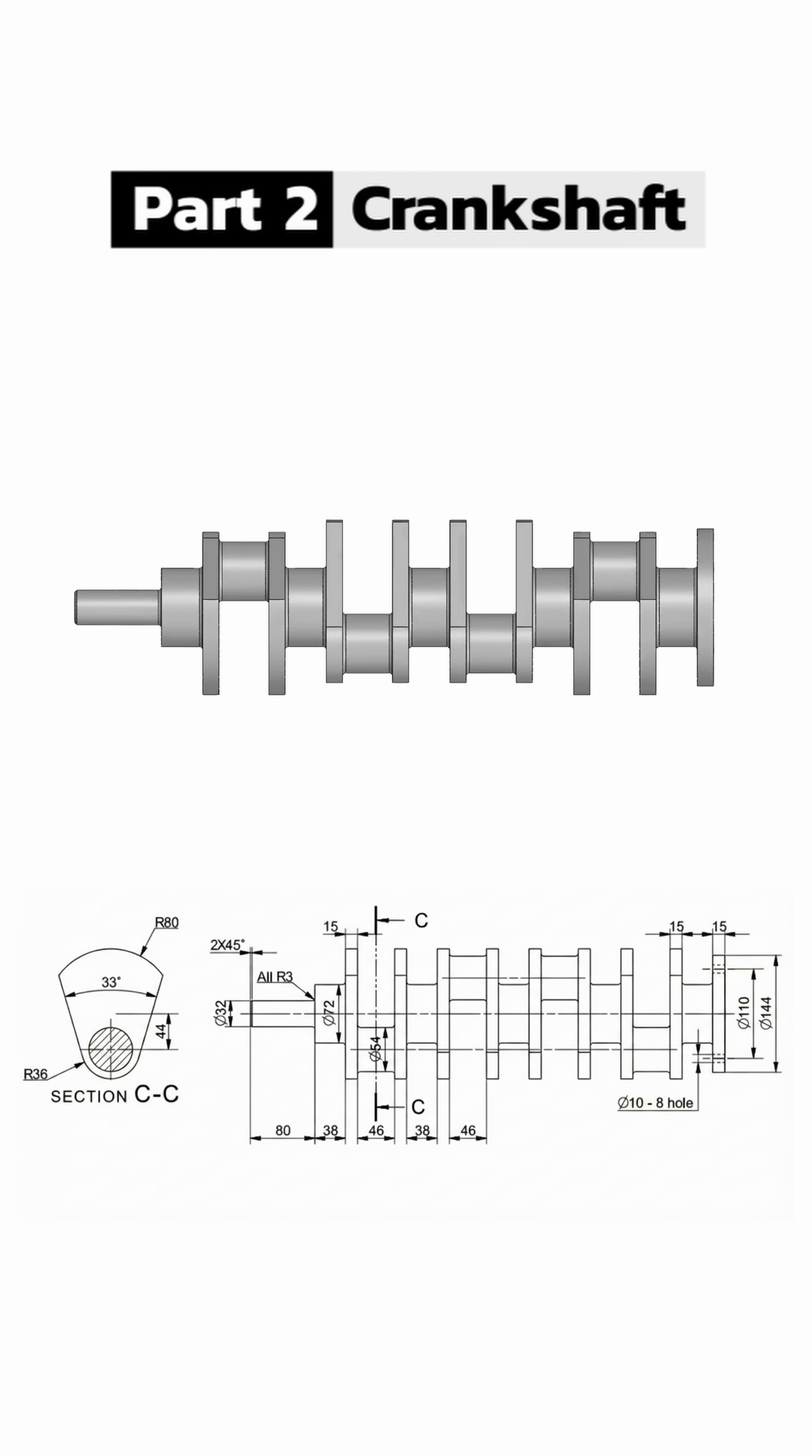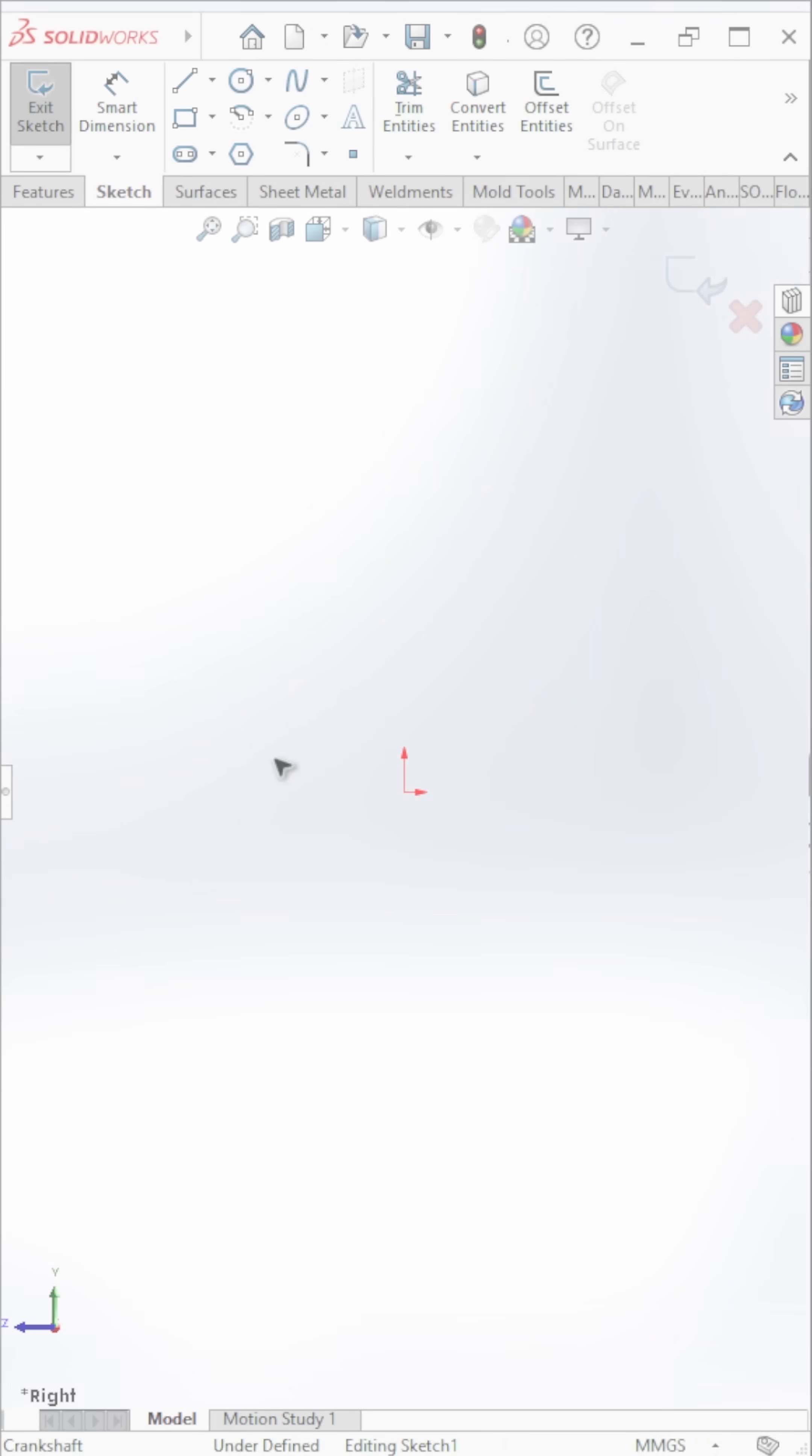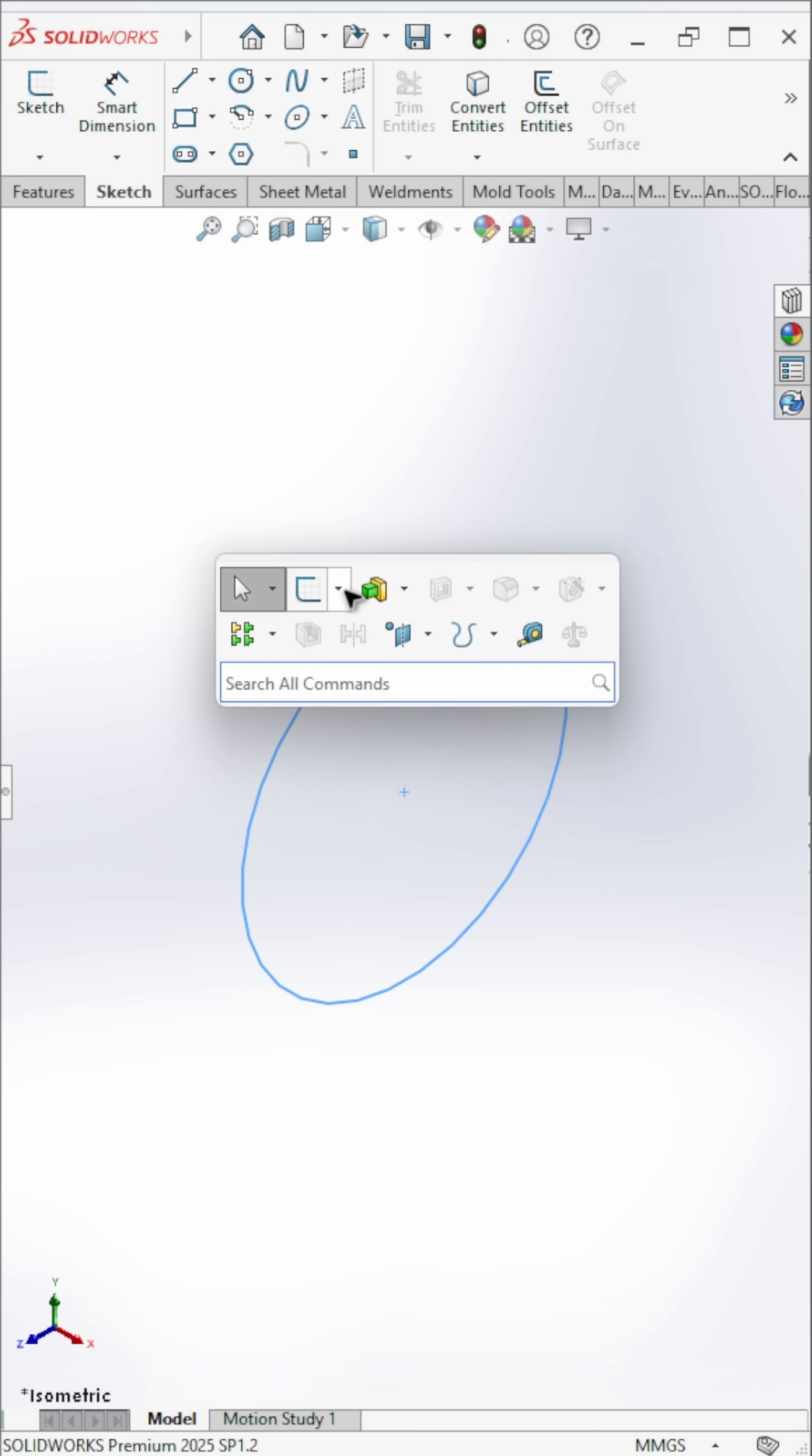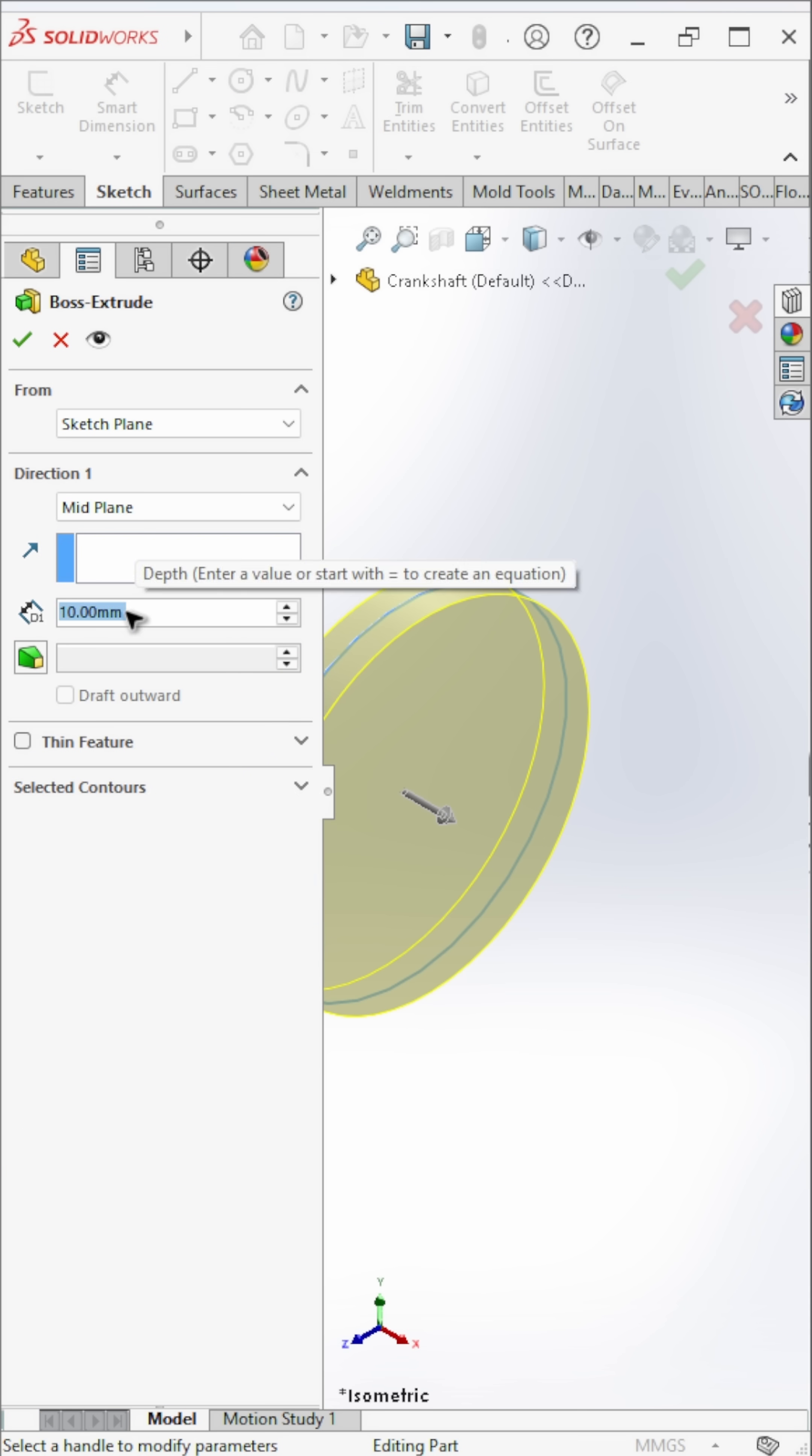Okay, now let's move to the crankshaft. Start by creating a circle on the right plane. Extrude it using mid-plane.